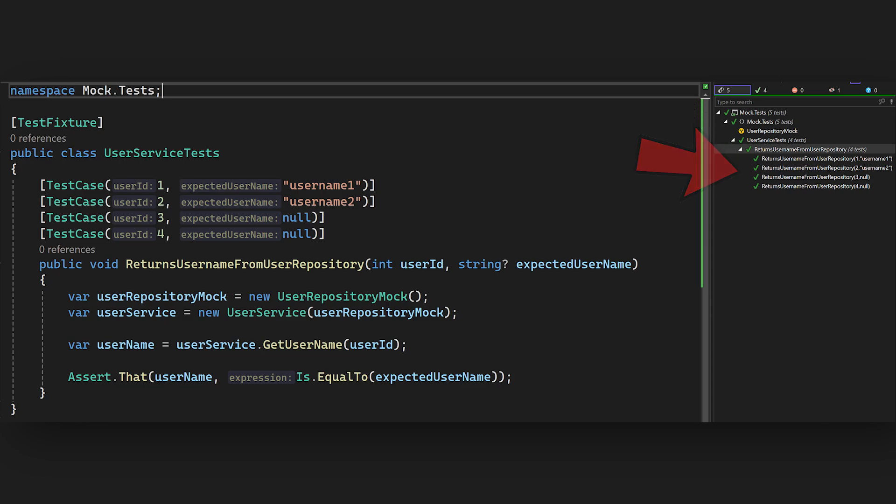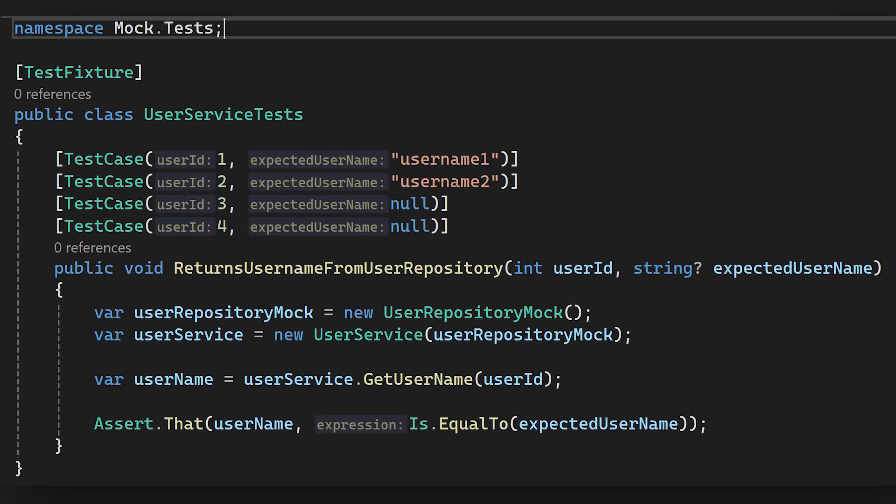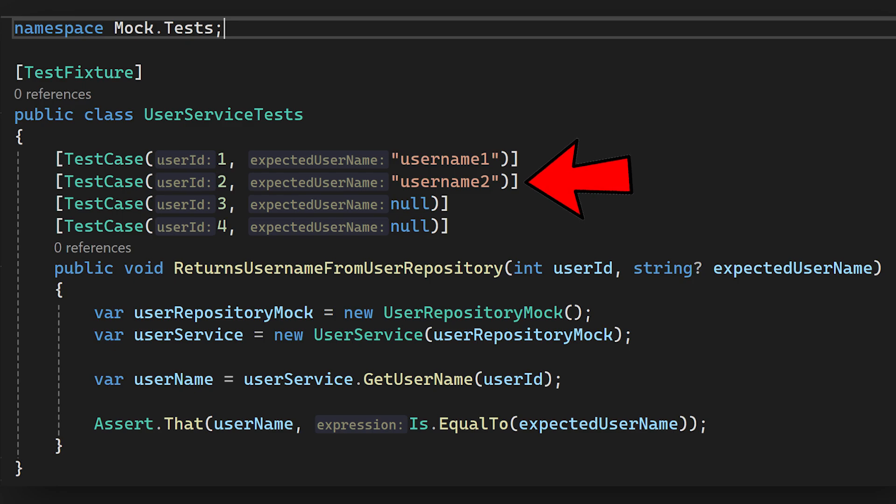And this is one of the most important rules. Whenever I write a test, I always write multiple test cases for that, because in this case you cannot accidentally break the production class, because your test will warn you that, hey, you did the fuck up here.